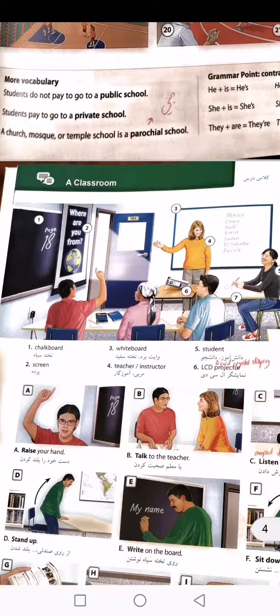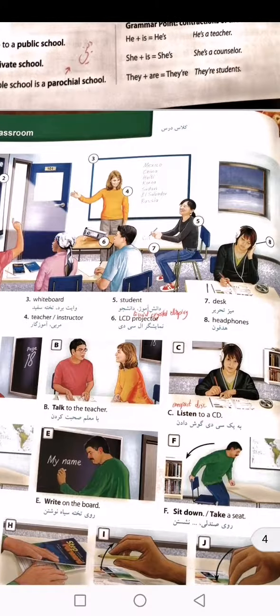Number two is screen. Number three is whiteboard. Number four is teacher or instructor. Number five is student — shagird. Number six is LCD projector. LCD stands for liquid crystal display. The LCD screen projector.